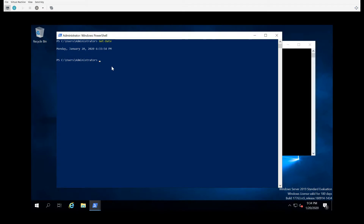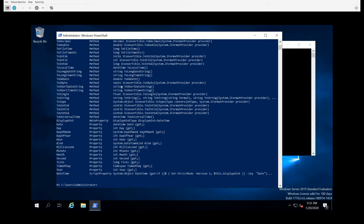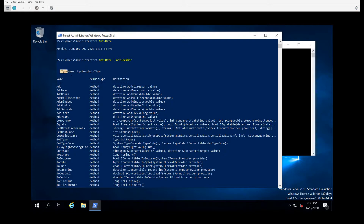The question becomes: how do we know what methods and properties are available to the object coming back? A cmdlet that is going to serve you well in really anything with PowerShell, but especially for understanding objects, is a cmdlet called get-member. What get-member will do is show you, for any object that PowerShell returns, what its methods and properties are. So we're going to take get-date, which returns some type of object, and pipe that to get-member. I'll do more videos on what the pipe symbol is and what it does in PowerShell.